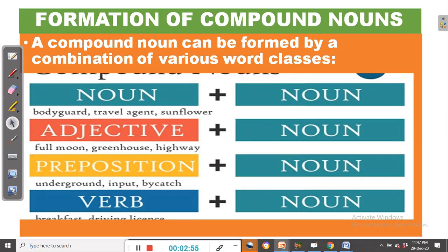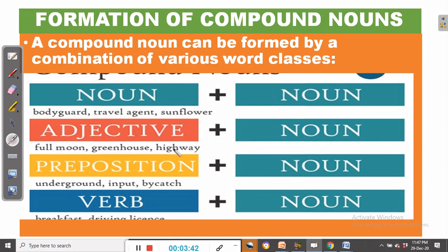Let's look at the formation of compound nouns — how compound nouns are formed. A compound noun can be formed by a combination of various word classes. We can have a noun plus a noun giving us a compound noun. Examples are bodyguard, travel agent, sunflower. Then we can have an adjective plus a noun forming a compound noun, as in full moon, greenhouse, highway.